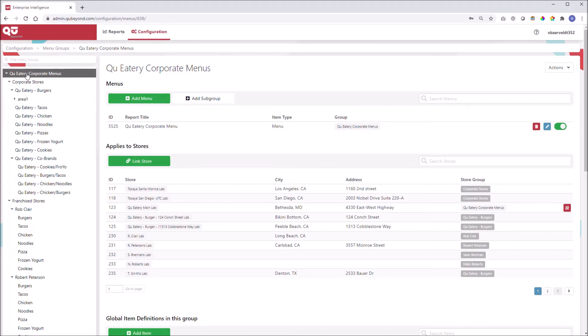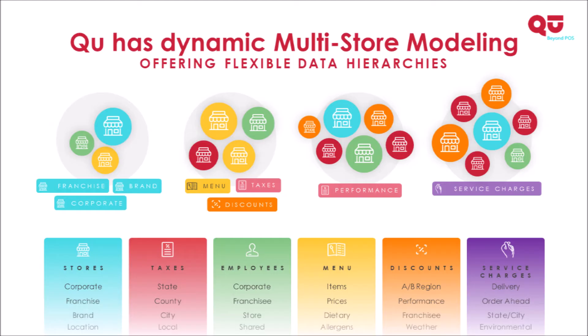Also, this example demonstrates the ability to manage multiple brands or concepts in a single instance. I'll pause for a moment to let that sink in. A single menu structure managing multiple brands.